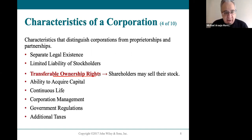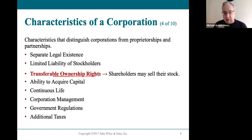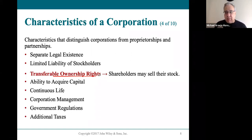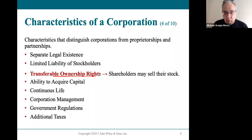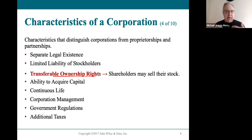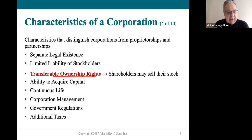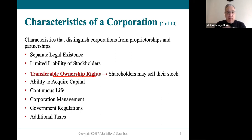Millions of shares of McDonald's stock might be traded, but nothing has changed at your local McDonald's even though there are millions of new owners. Millions of shares of ownership have changed for Walmart, but nothing has changed at Walmart. So this idea of transferable ownership rights means stockholders can sell their stock at any time and it doesn't affect the business at all. If I was a sole proprietor and sold my business, everything would change — that doesn't happen with a corporation.